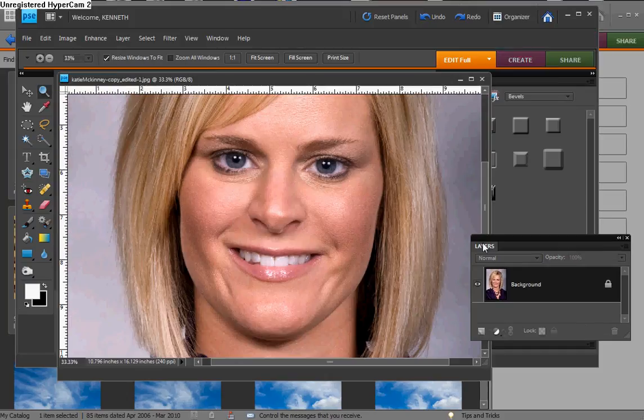If you're watching this in high def, which is how it was recorded, you should be able to see the texturing of the skin. And of course, if you're doing portraits of family, friends, or especially for money, you want your subjects to look their best. So we're going to take some of that porosity and coarseness away from the skin.